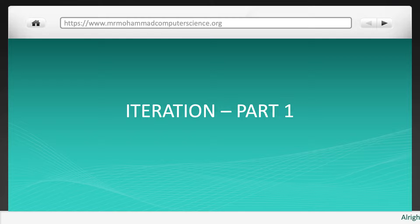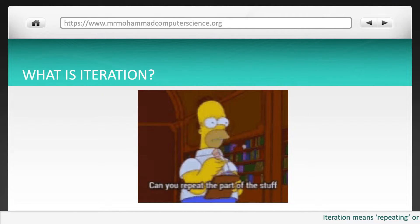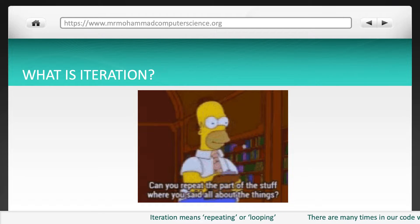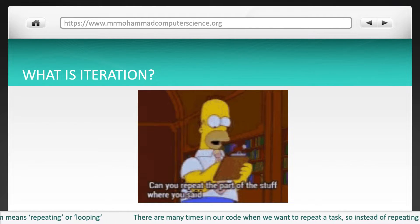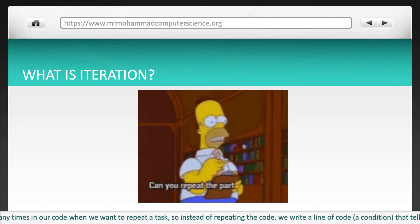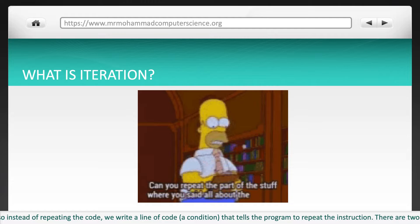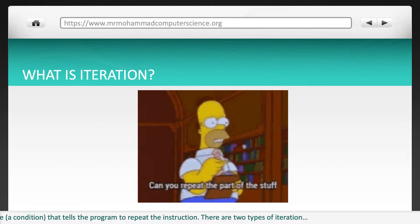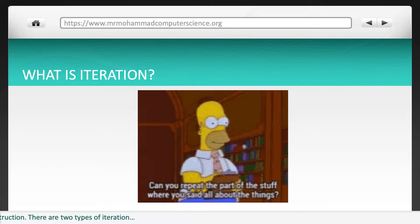Let's first of all have a look at what actually is iteration. Iteration means repeating or looping. There are many times in our code when we want to repeat a task, so instead of repeating the code we can write a line of code, a condition, that tells the program to repeat the instruction. There are two types of iteration.